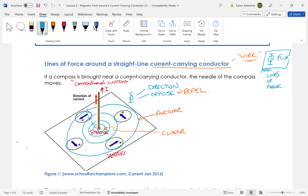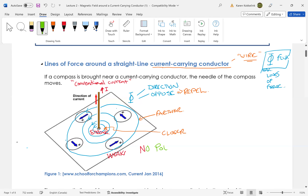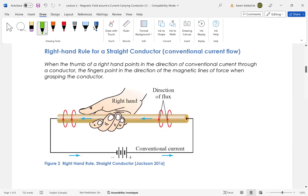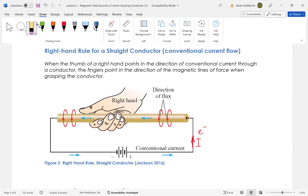What we should notice about a current-carrying conductor is: where's the pole? There is actually no pole. We are not talking about a pole when we're talking about a current-carrying conductor. This is just another way of looking at the current-carrying conductor — it has current flowing using the conventional current method.